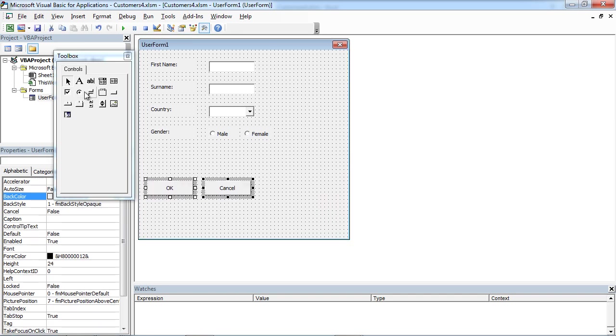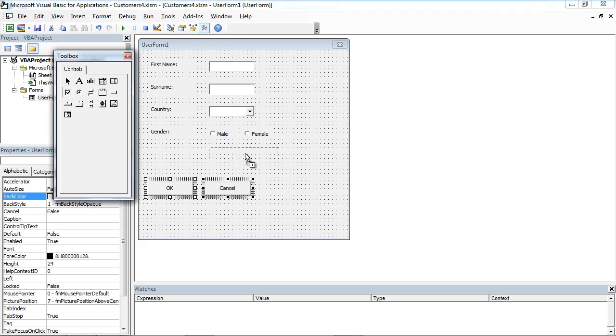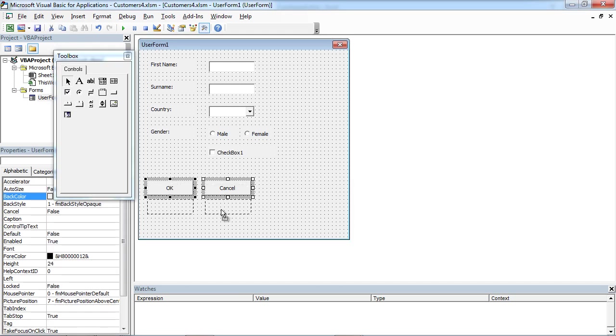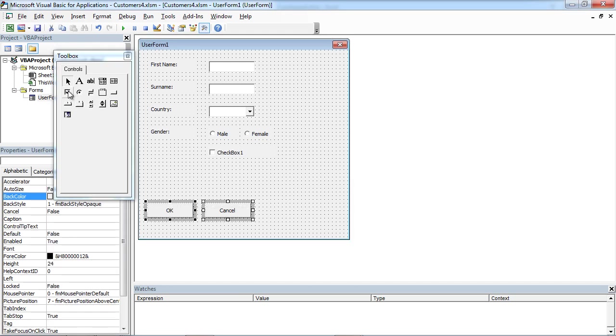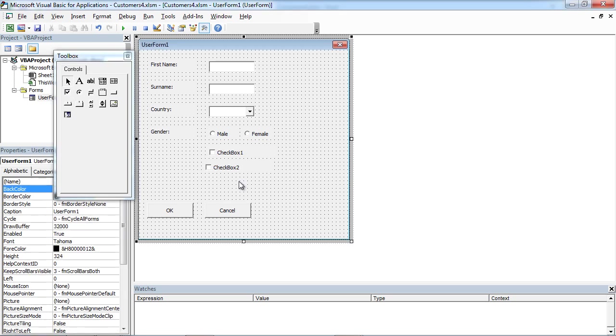From toolbox, drag-and-drop checkbox. We're going to add two checkboxes.